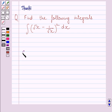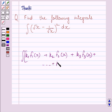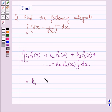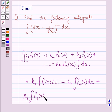First of all, let us understand that the integral of k1·f1(x) plus k2·f2(x) plus k3·f3(x) plus till kn·fn(x) dx is equal to k1 multiplied by integral of f1(x) dx, plus k2 multiplied by integral of f2(x) dx, plus k3 multiplied by integral of f3(x) dx, plus kn multiplied by integral of fn(x) dx.